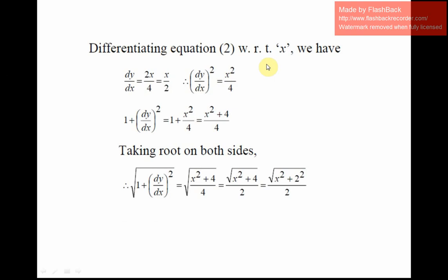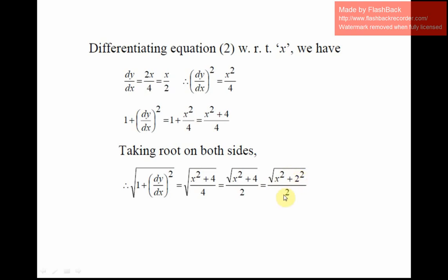Differentiating the parabola equation x² = 4y with respect to x: 2x = 4·(dy/dx), so dy/dx = x/2. Squaring: (dy/dx)² = x²/4. Adding 1: 1 + (dy/dx)² = (x² + 4)/4. Taking the root on both sides gives √(x² + 4) / 2, which is √(x² + 2²) / 2.